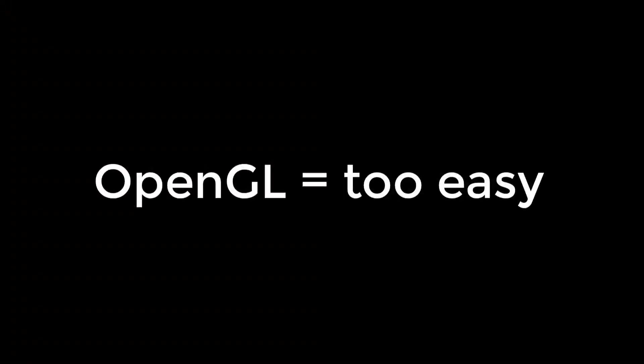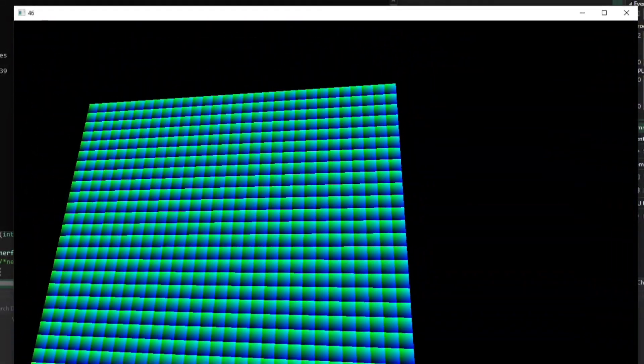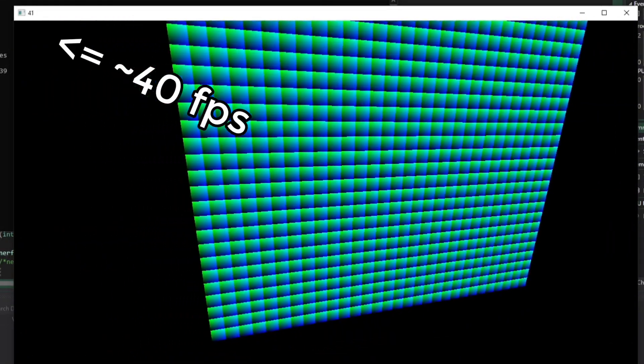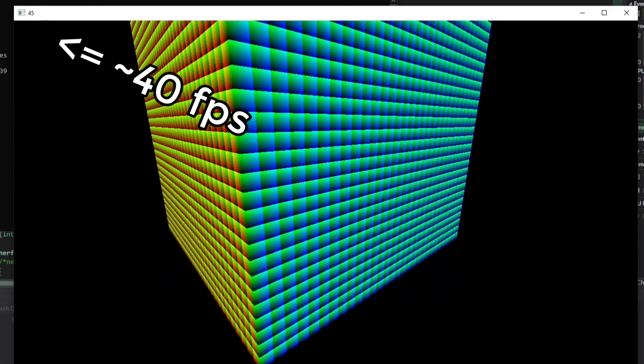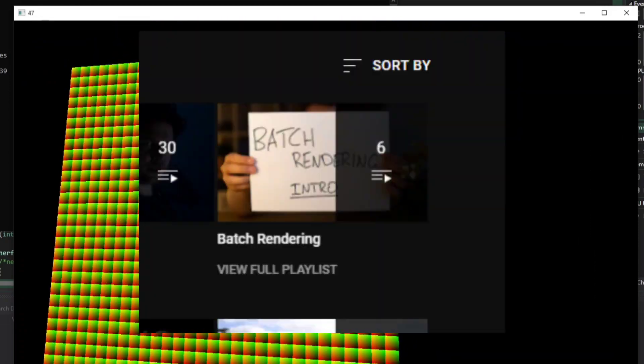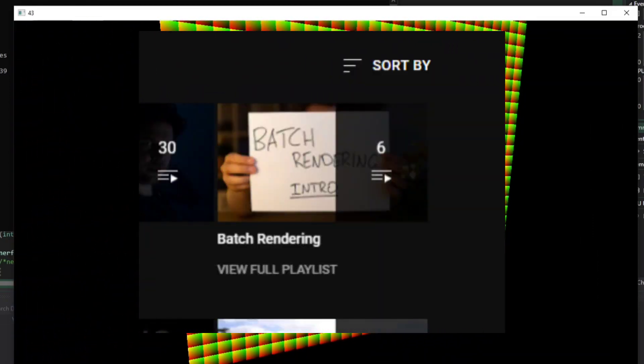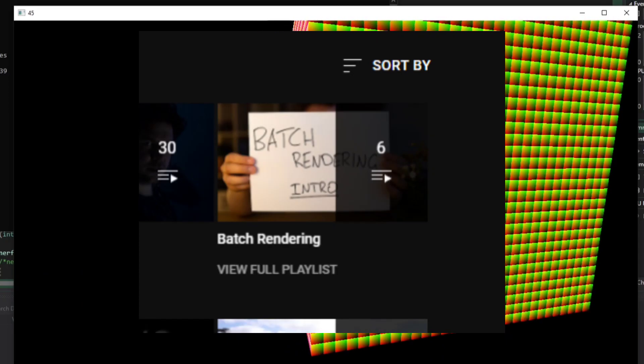Step thirteen: stop watching the tutorials because you think you know OpenGL well enough. Make a class to be able to draw a cube. Use that class to make a cube of cubes, then get miserable FPS.